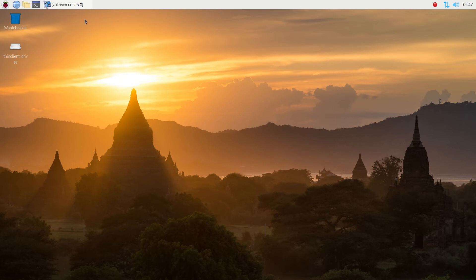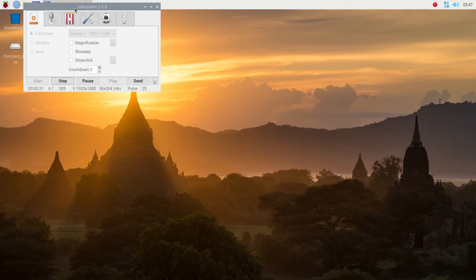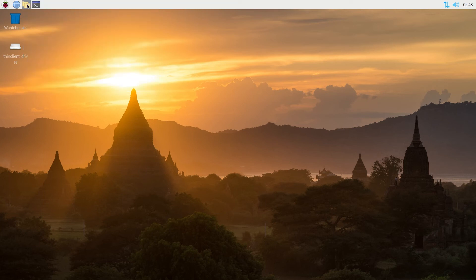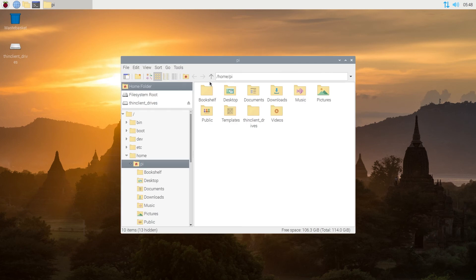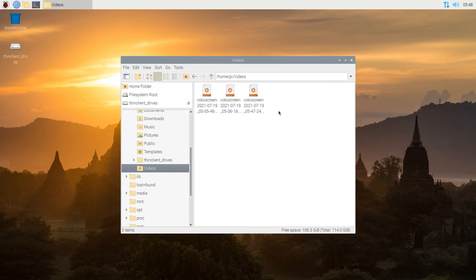Once you're done, press on this tab again and this window is gonna appear again, then press on Stop — it's gonna stop the recording. Then you can close this window, press on the file manager, and in your file manager double-click on Videos, and right here you can find all the recordings that you just did.